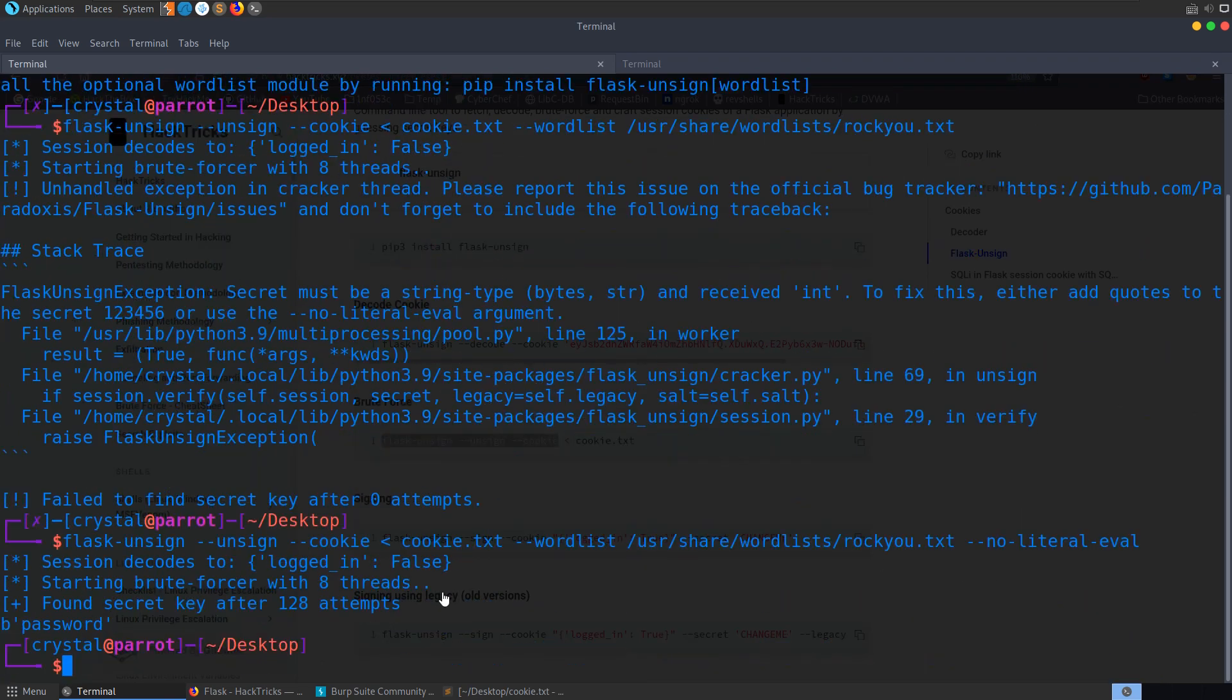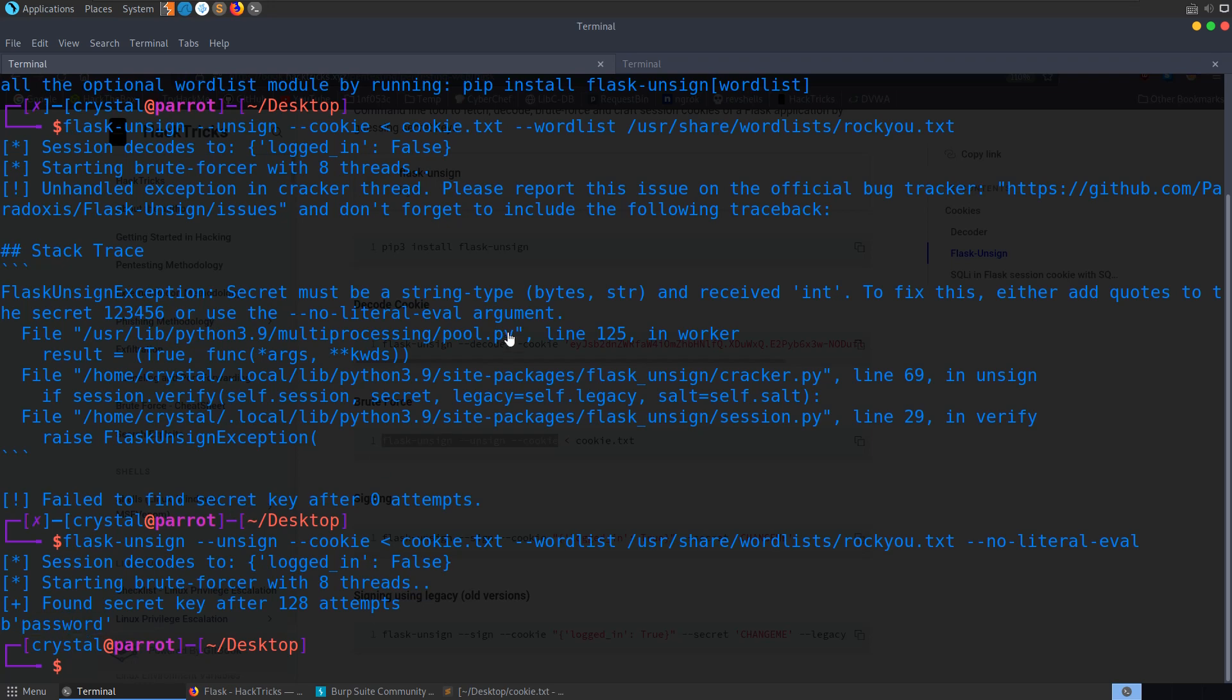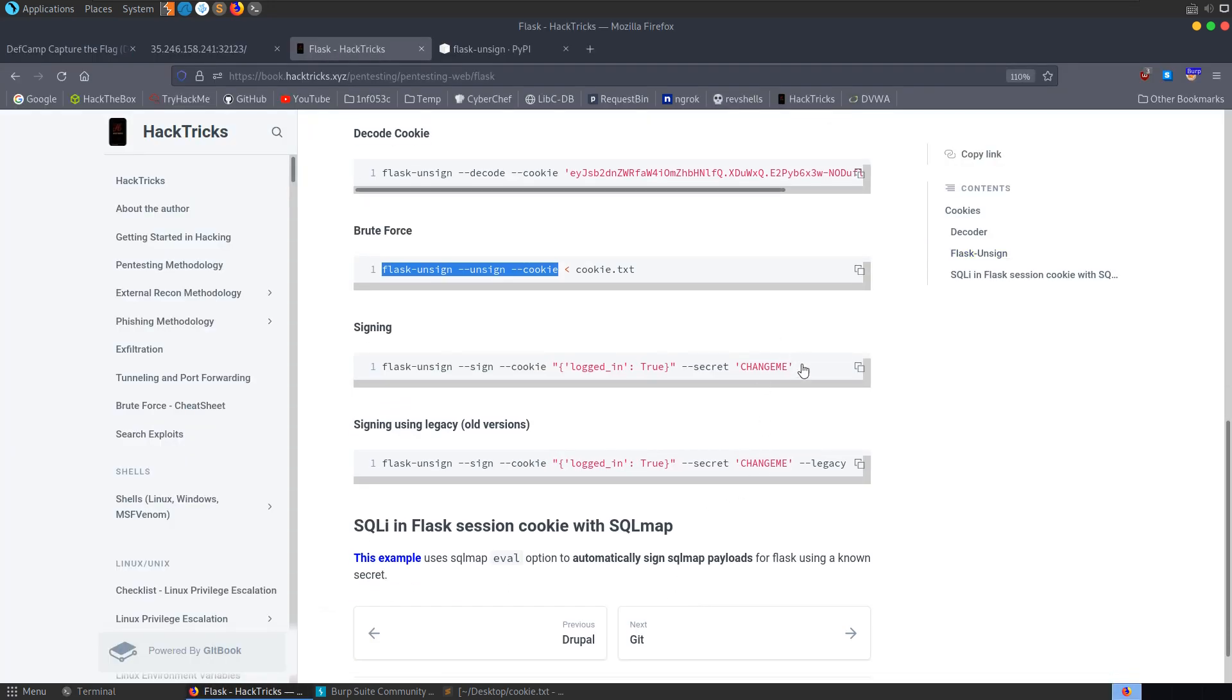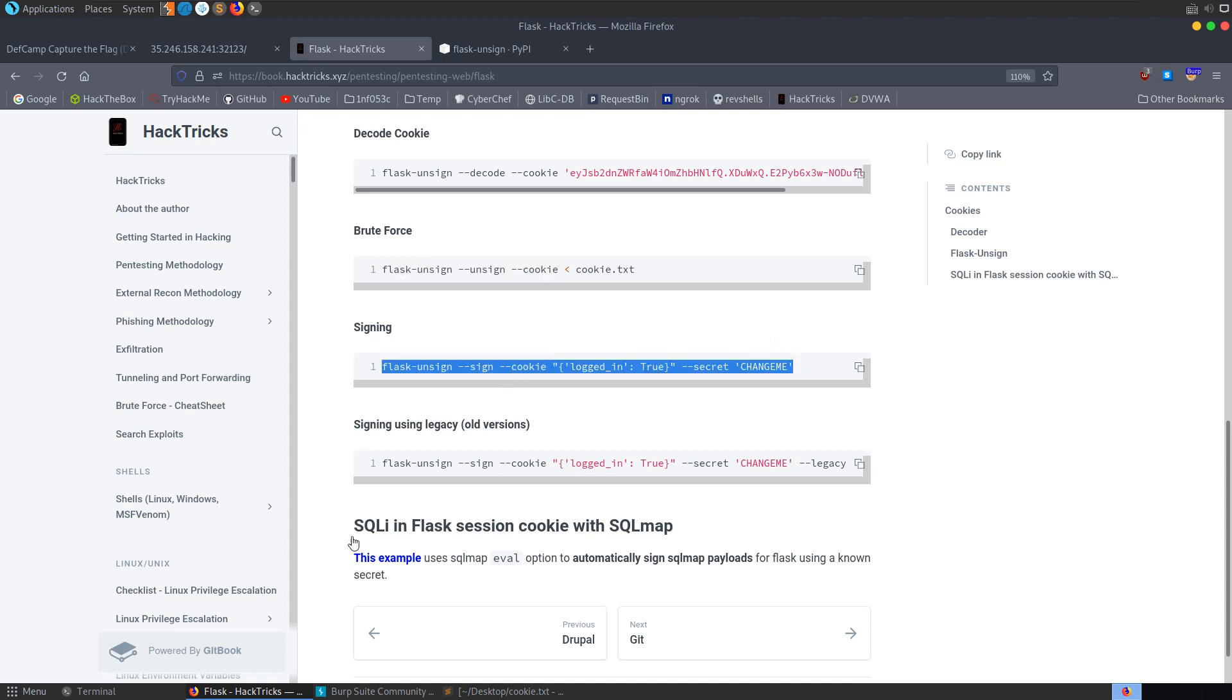We try that again and very quickly it finds out that the password was password. So now we can go ahead and use this final technique that we saw here to sign a cookie.